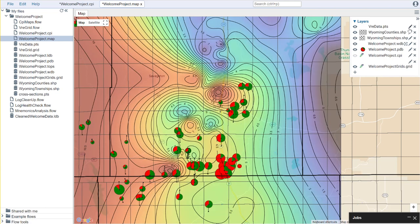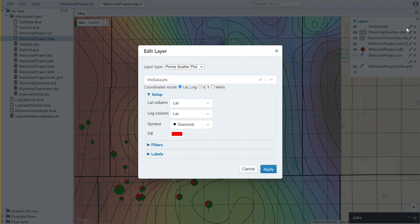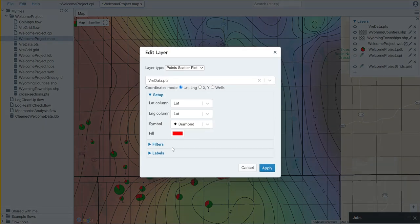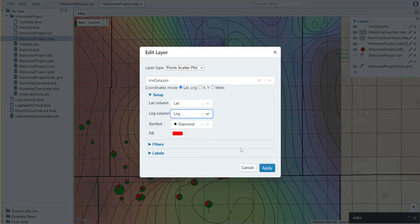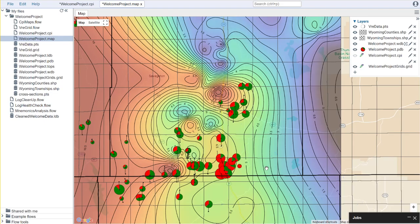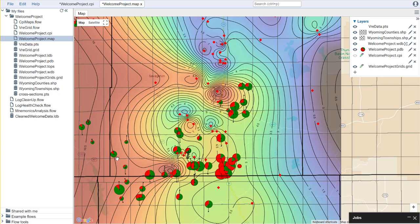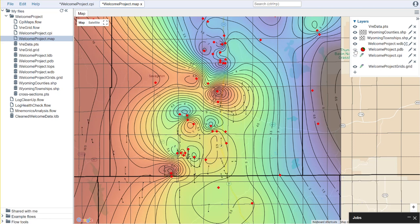And I'm going to move those up to the top and it looks like, oops, I accidentally selected the wrong column there. I selected latitude instead of longitude. Now these points reflect where I have data controls on my map.